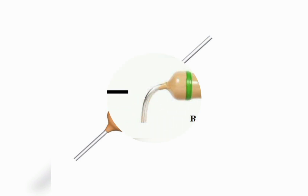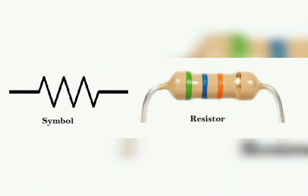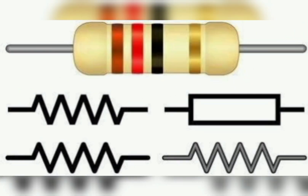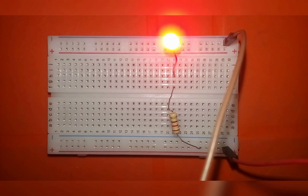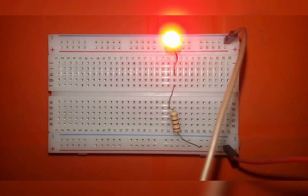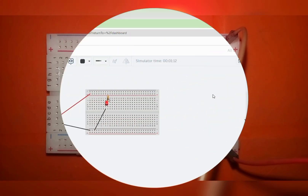The resistor symbol is zigzag or rectangular, depending on the standard being considered. Here is a live breadboard connection of a resistor with an LED.